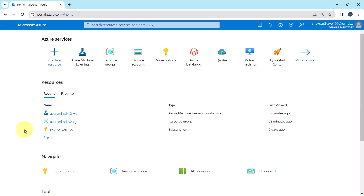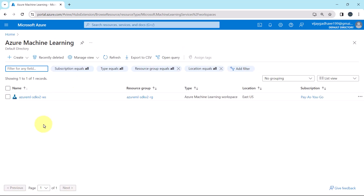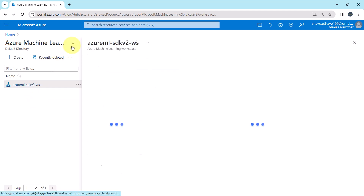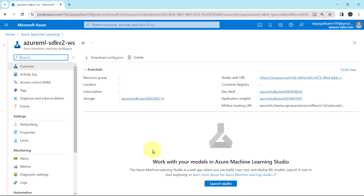Here I am on the Azure portal. Open the Azure Machine Learning service. I have already created this workspace — Azure ML SDK V2 WS. Open this one and launch the Azure Machine Learning Studio.